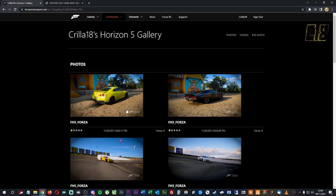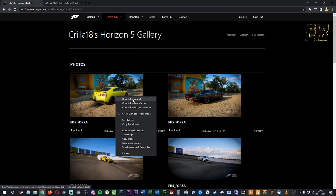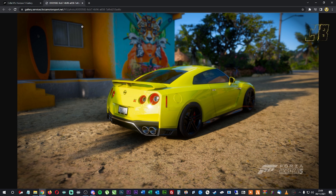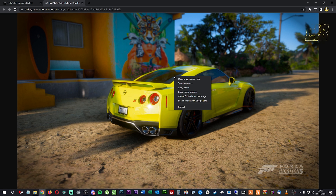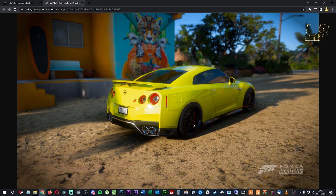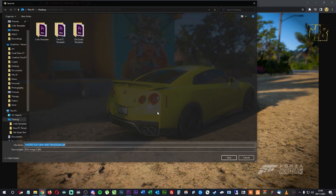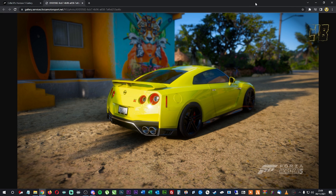You can click on each photo, or right-click and open it in a new tab — which is what I do. That opens up the photo from Forza Horizon 5. Then just right-click it, press 'Save image as,' and save it wherever you want on your computer.